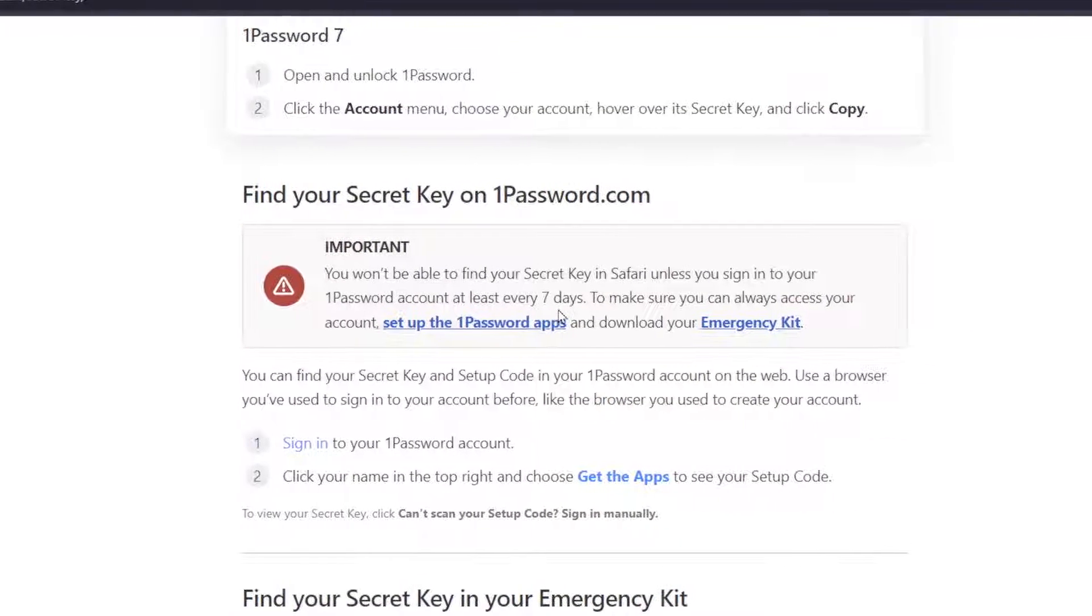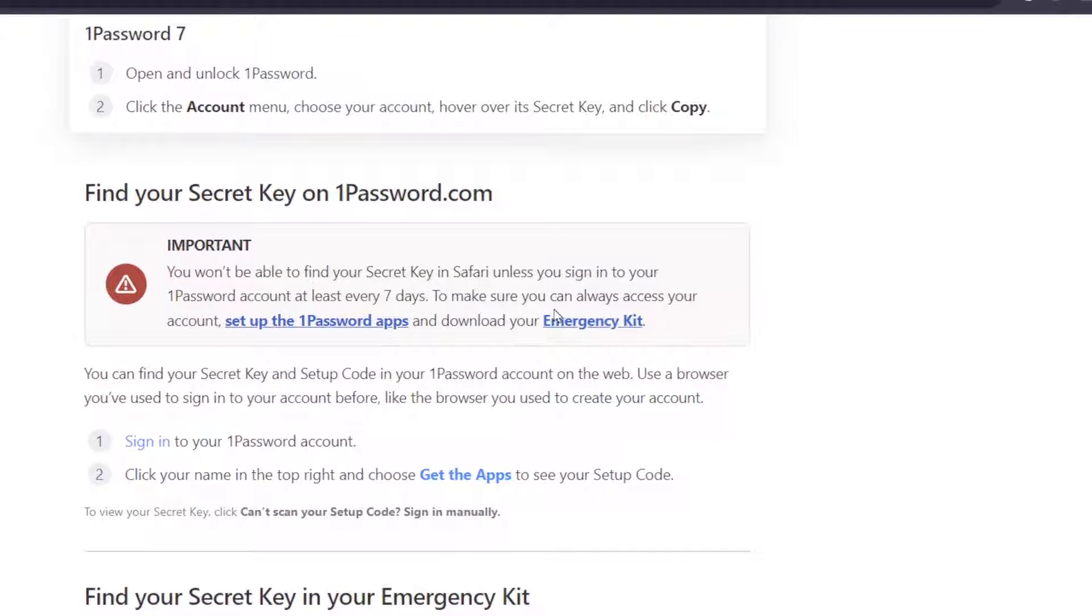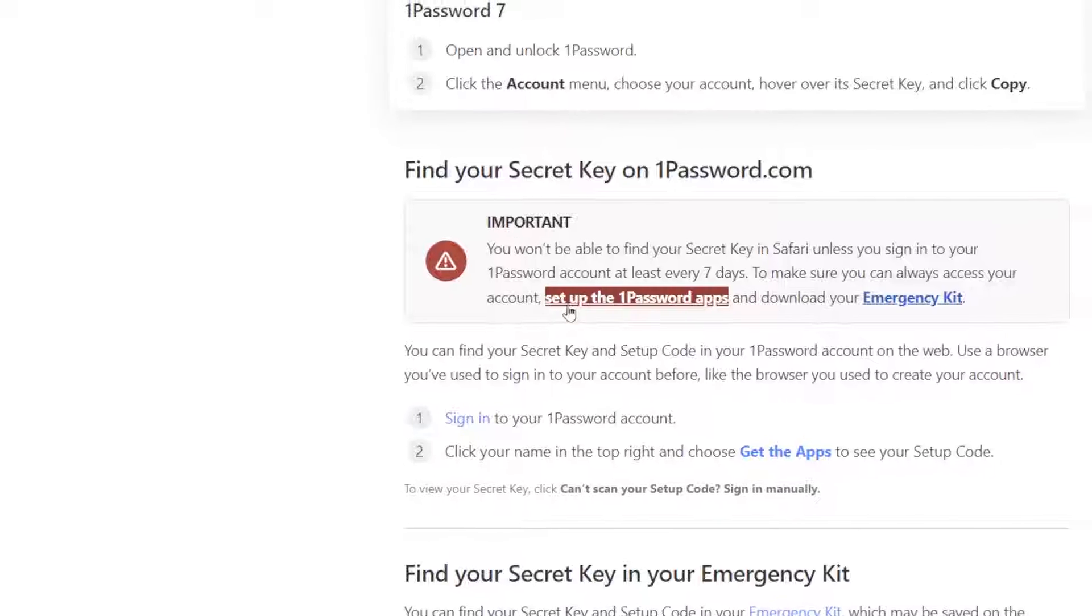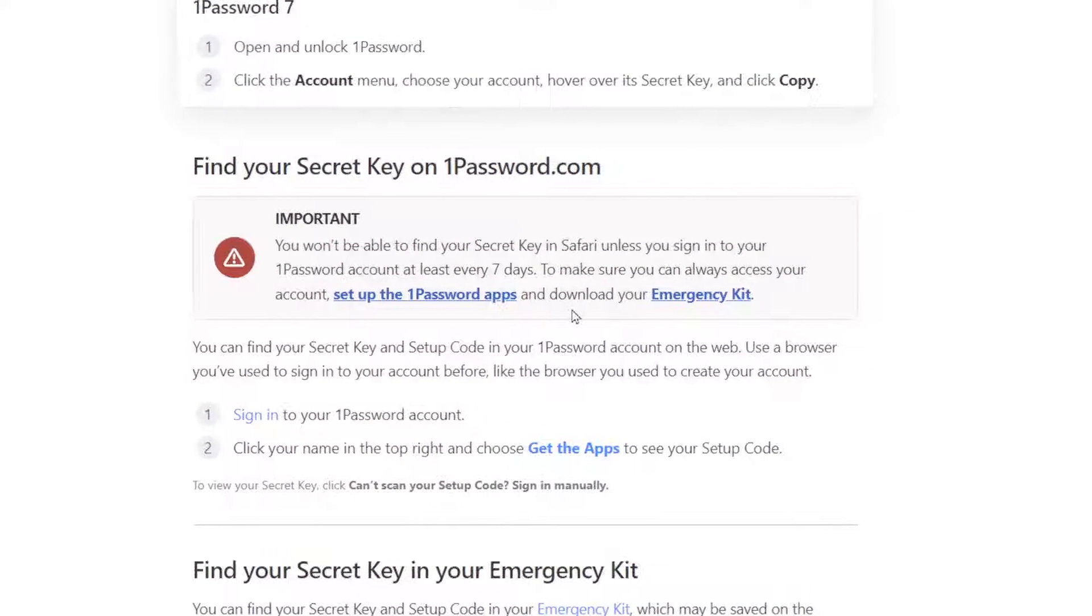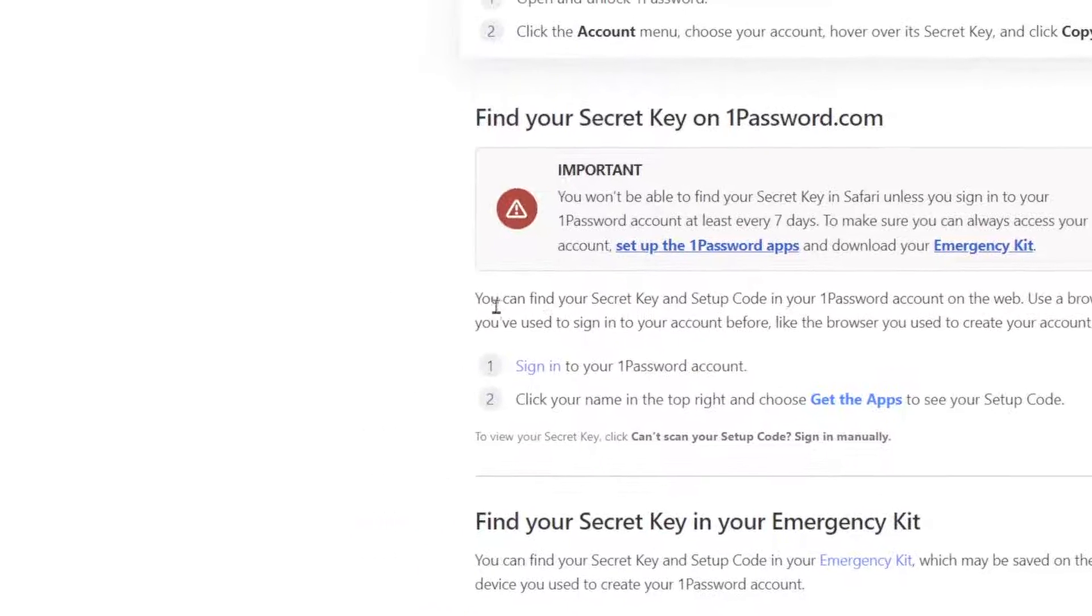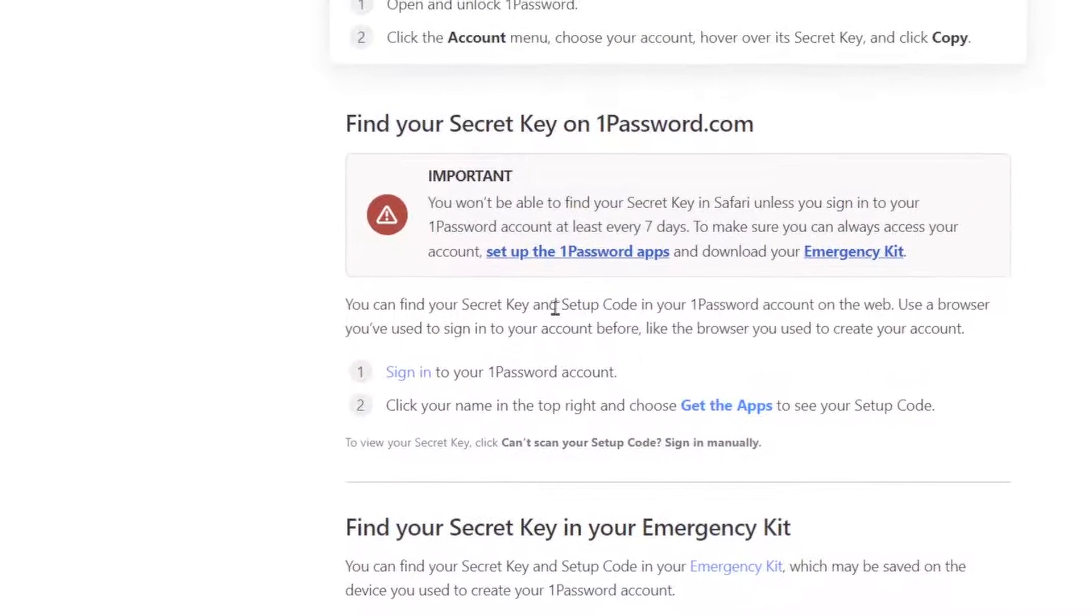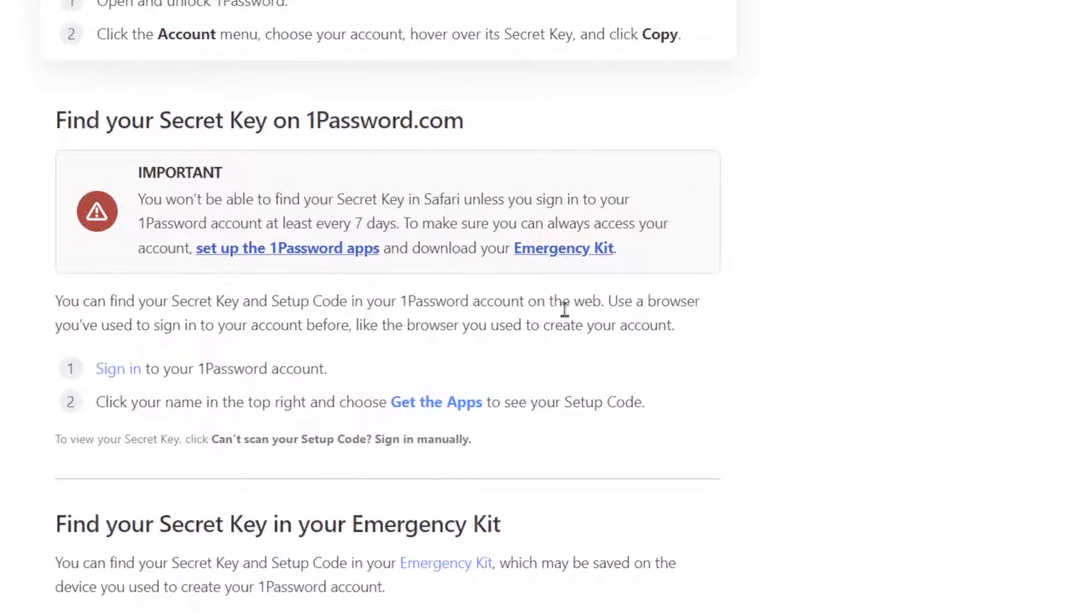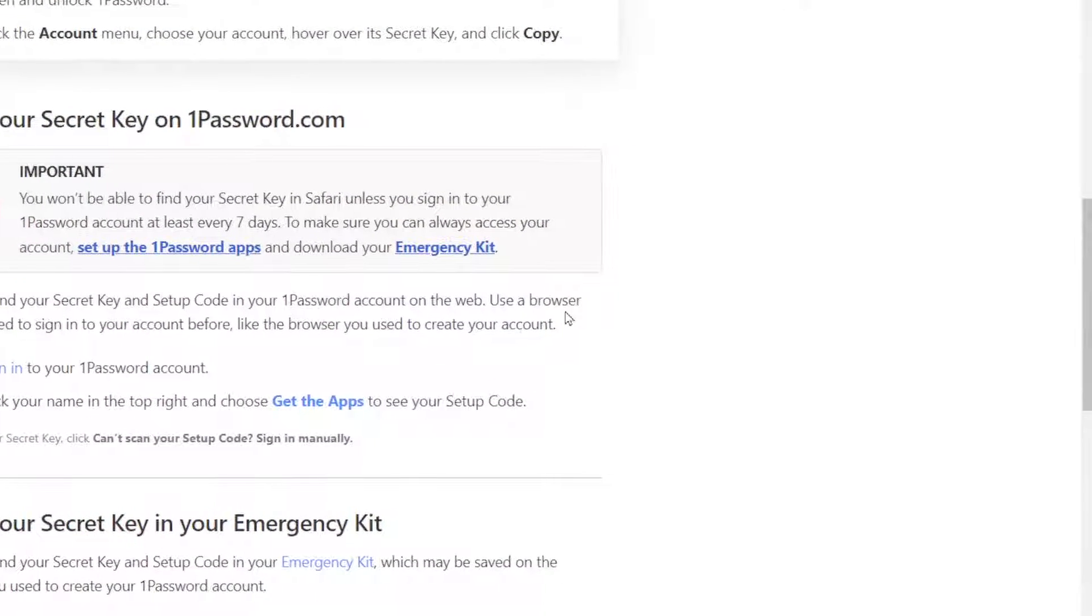Make sure you can always access your account. Set up the 1Password apps and download your emergency kit. You can find your secret key and setup code in your 1Password account on the web. Use a browser you've used to sign in to your account before, like the browser you used to create your account.